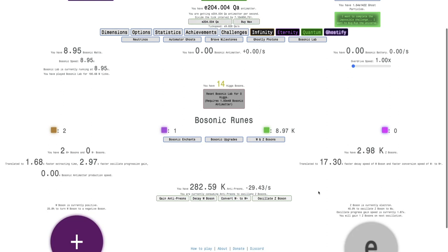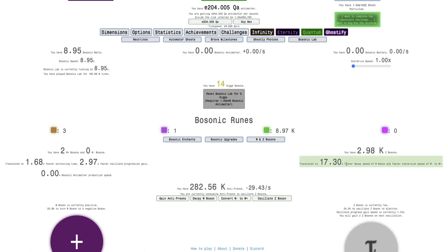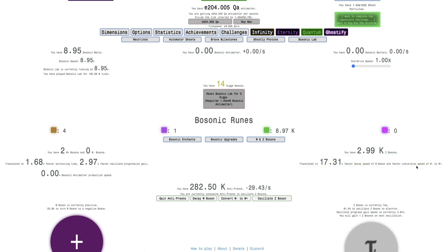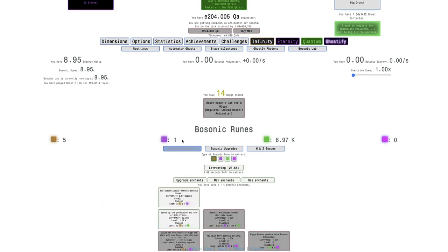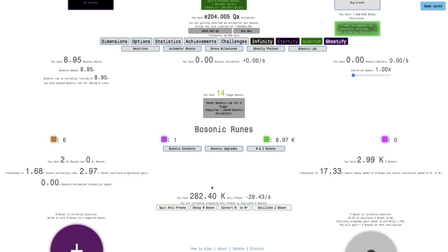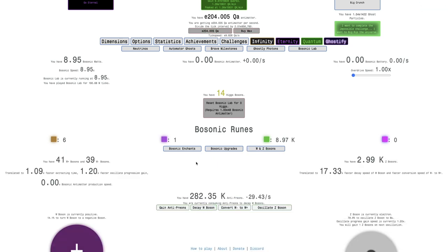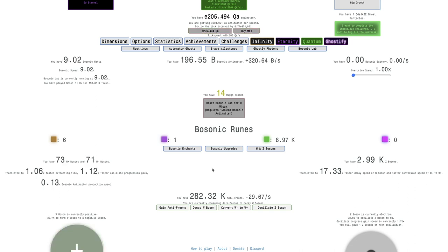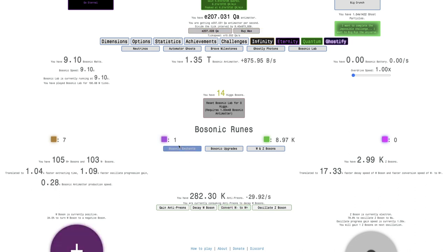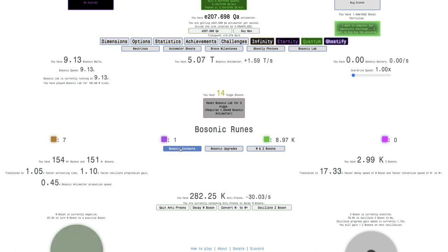But not only that, I have 17 times faster decay of W boson and faster conversion speed of W minus W plus. This is gonna mean that it's a 32 times, and then another 17 times, which means it's gonna be way, way, way faster. And this is gonna be really nice, like you can just see how much faster this is already.